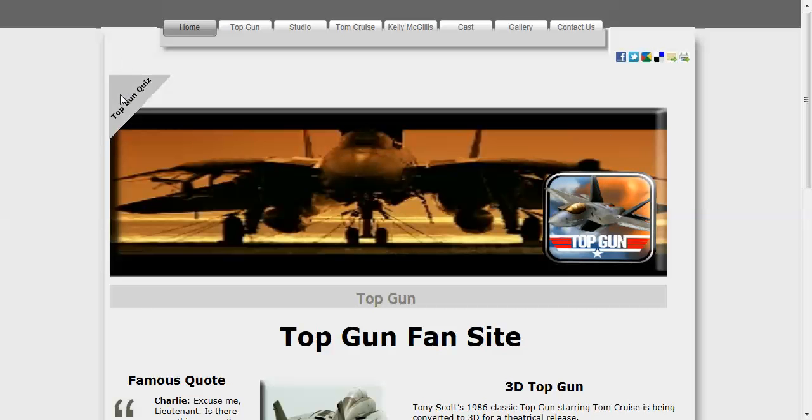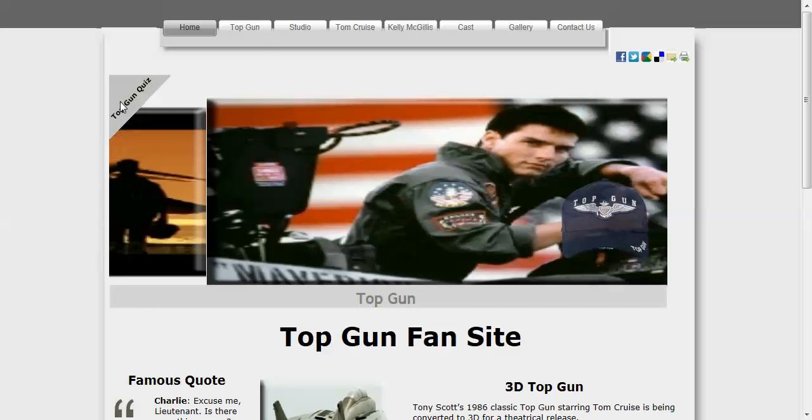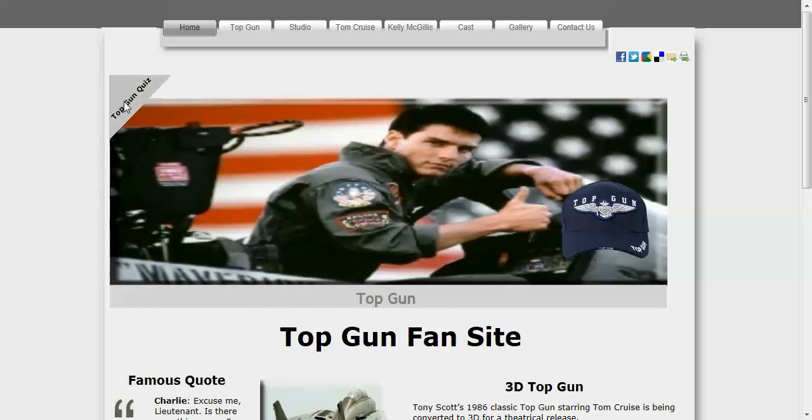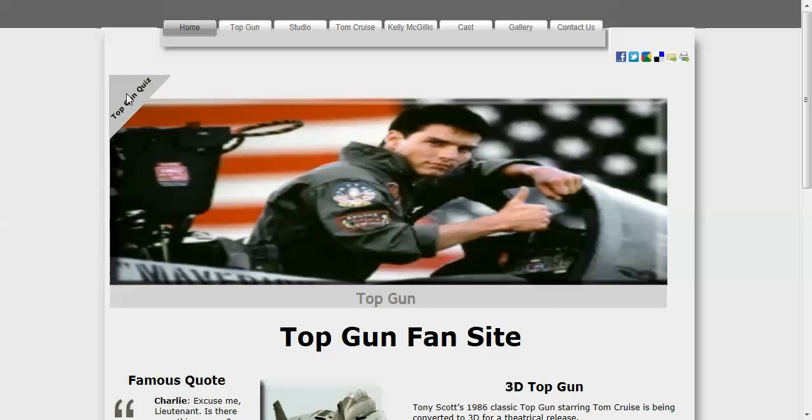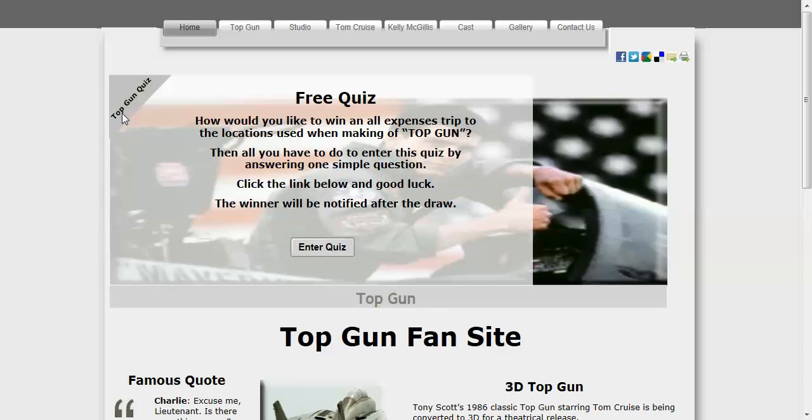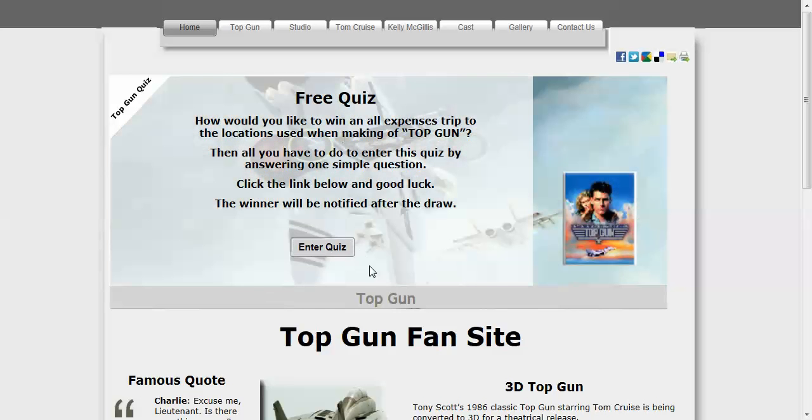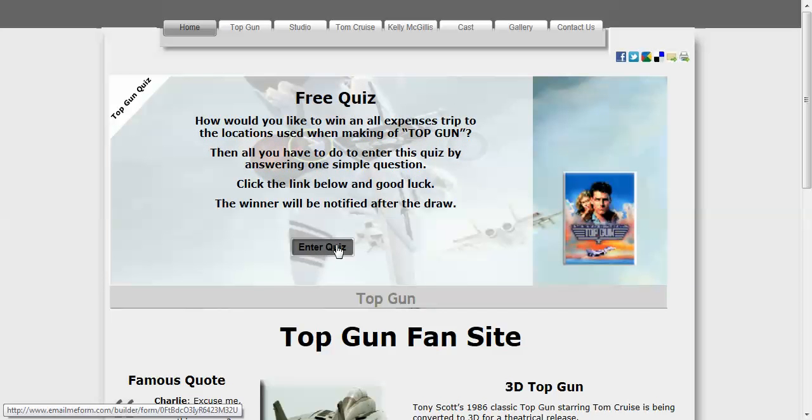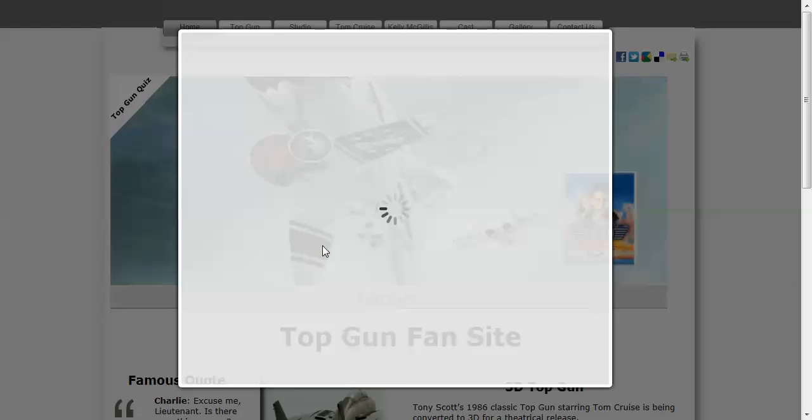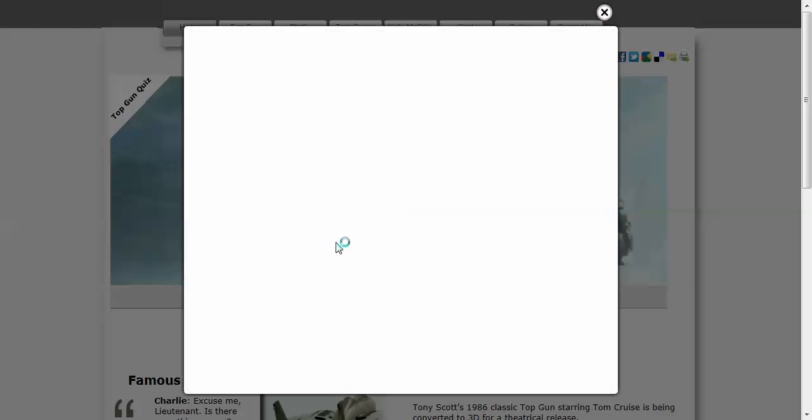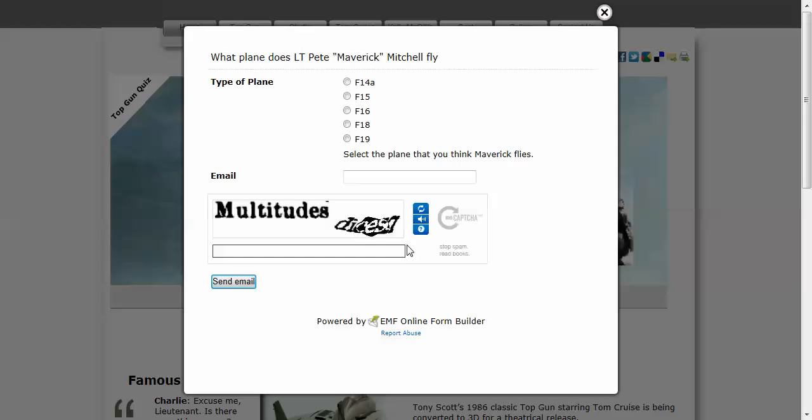And then I've also got another slider over this side for Top Gun quiz, and this opens up this page, a slider panel, and then I've got a button here where it opens up the quiz in lightbox.